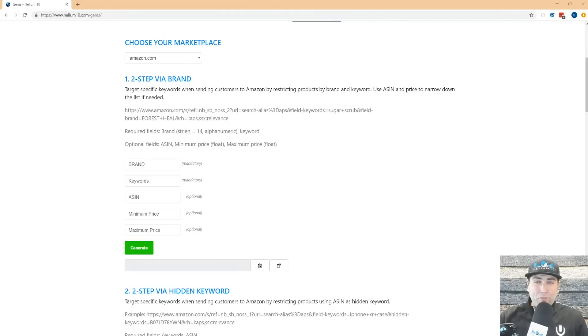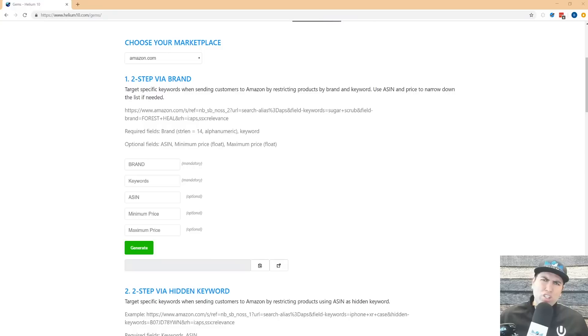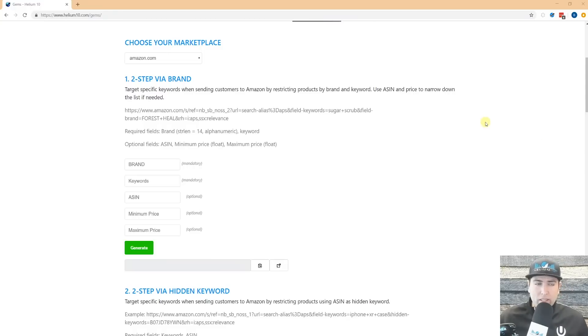How's it going guys, Bradley Sutton from Helium 10, and I want to introduce you to our new gems page. It's had a few updates since the last time you might have used it, so I want to let you know how to use it.